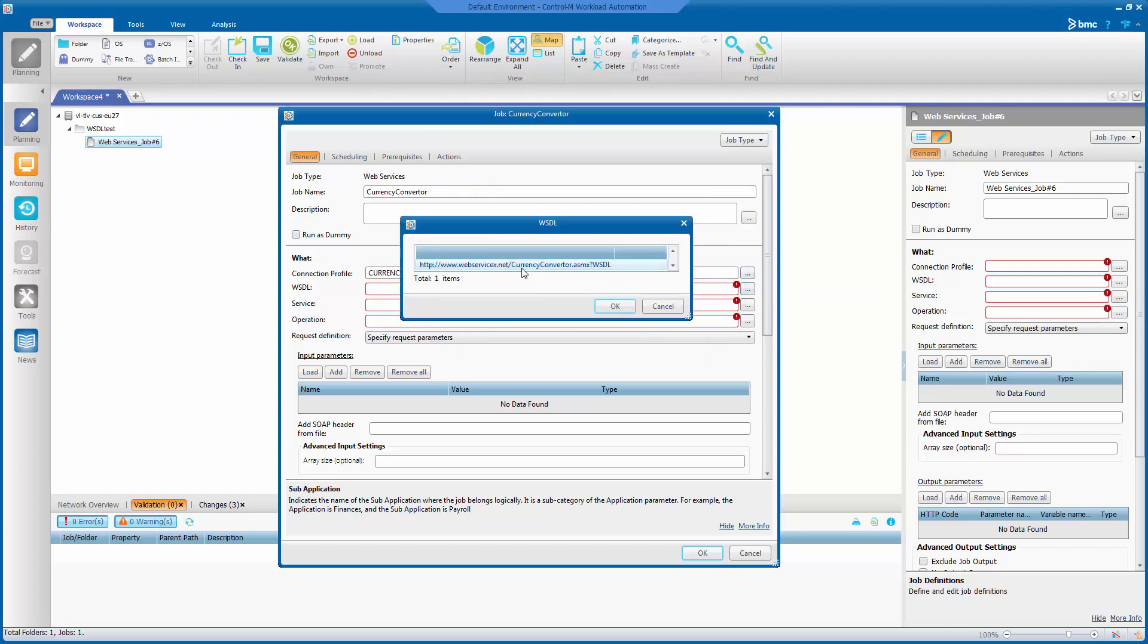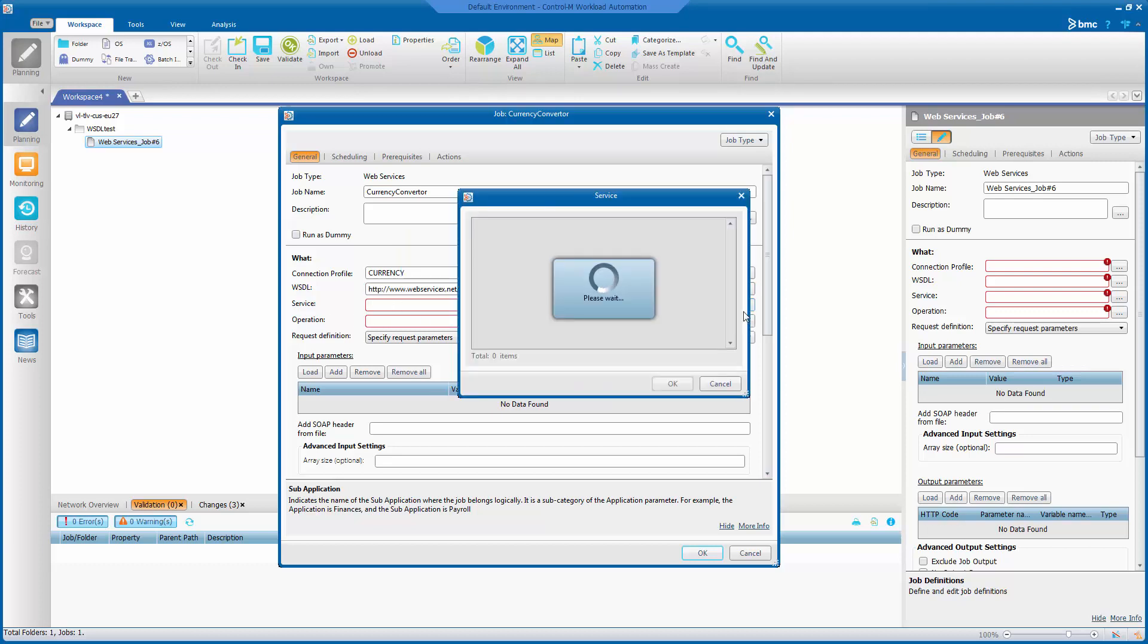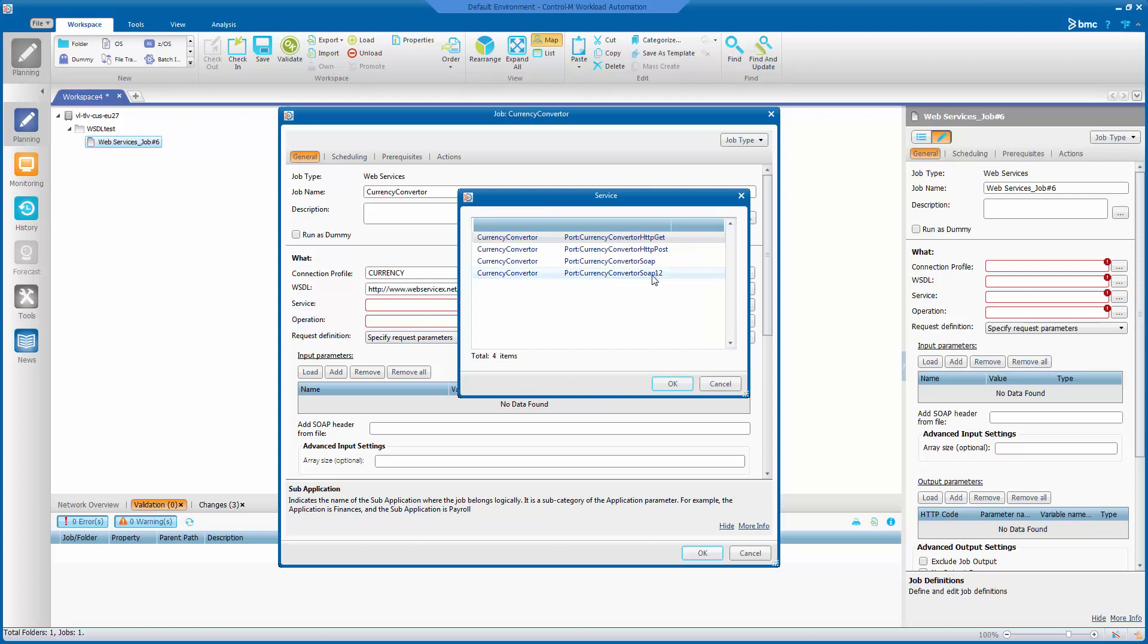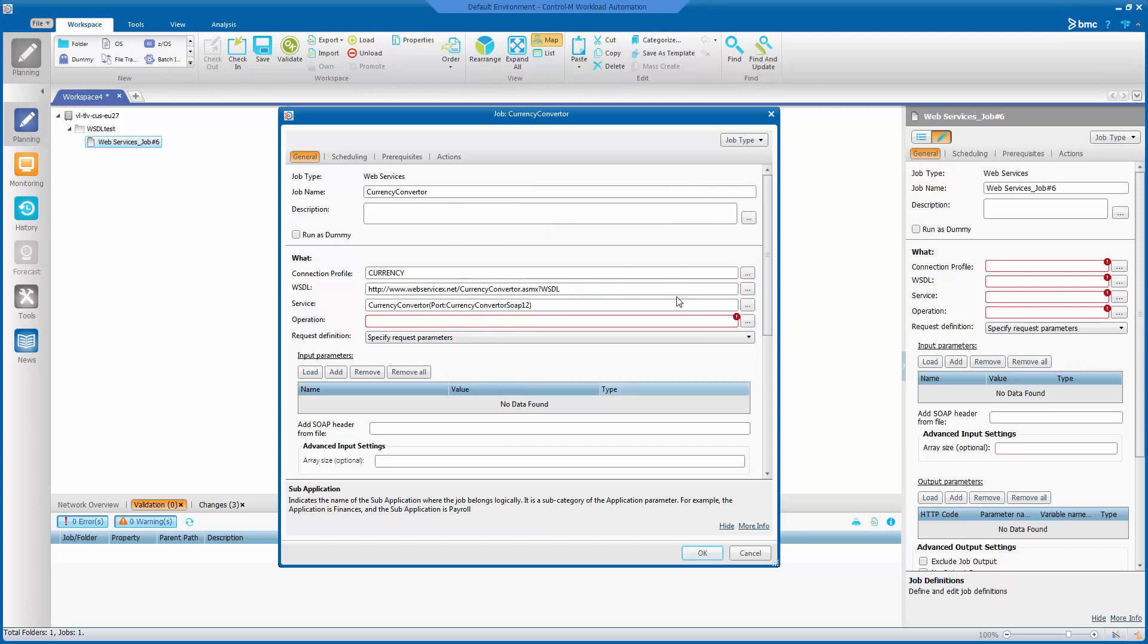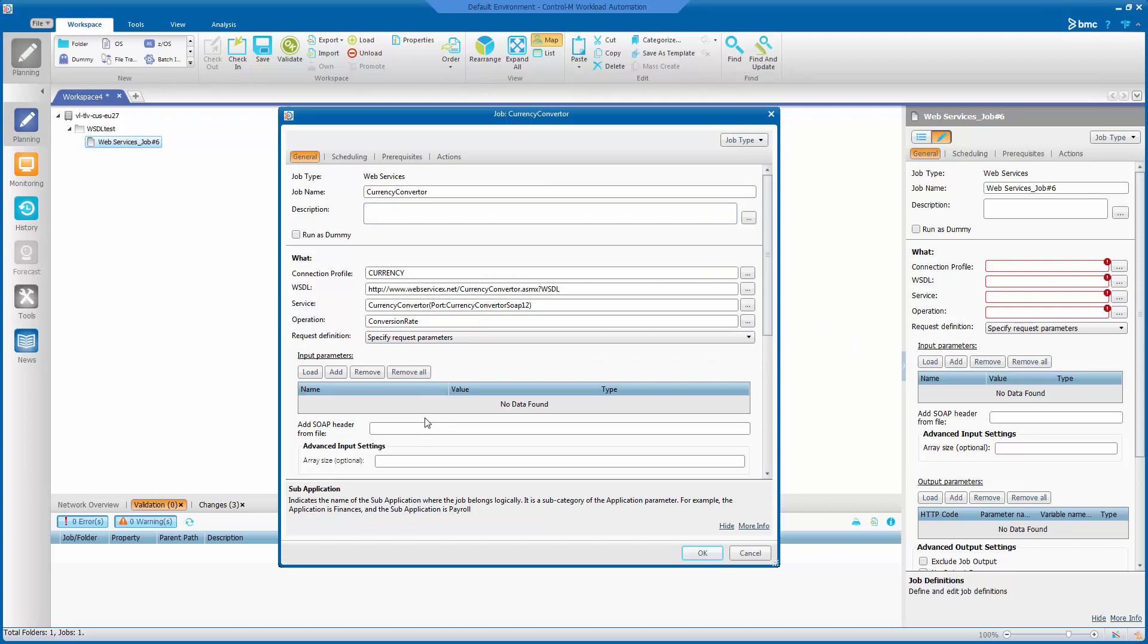I'll need to select the WSDL. There's only one here. And then the service. This particular service has a couple of different ones. We'll need to select the SOAP service in this case. So select that. And the operation, which is conversion rate.